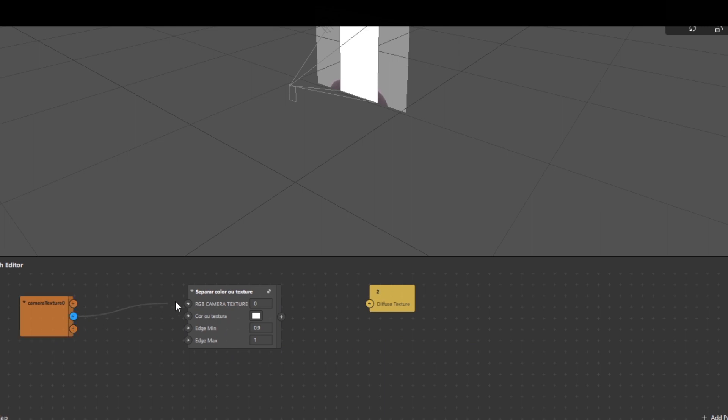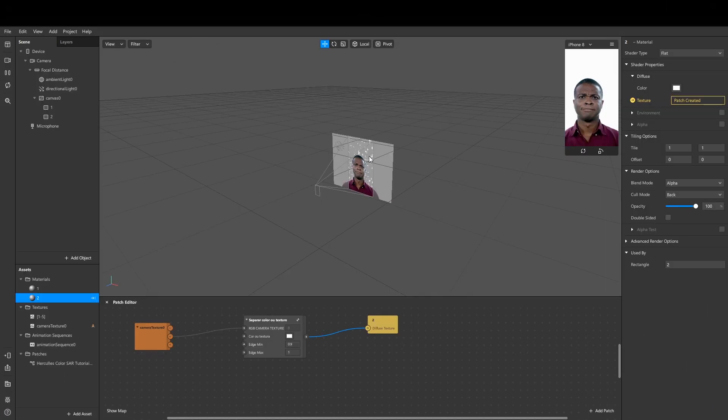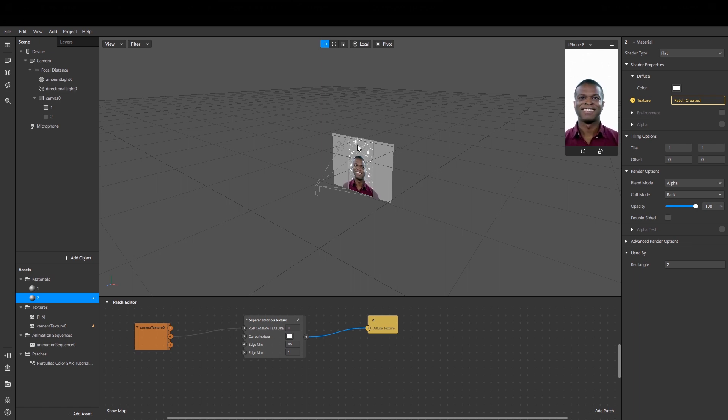Now let's connect the RGB out port with RGB, and this patch with this patch. And you can see on the viewport that the animation works.